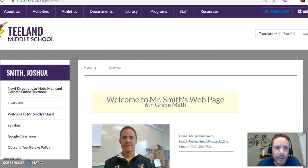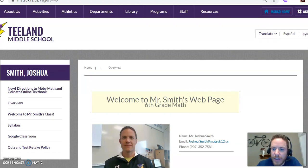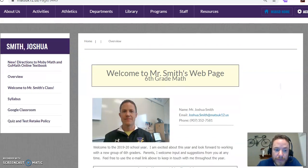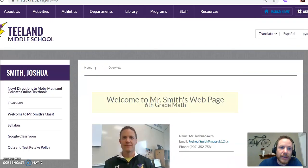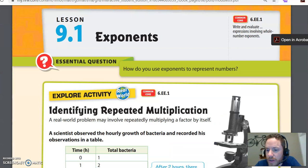The first thing I want to show you is my webpage. This is the Teeland webpage, and this just has a lot of basic information about my class — you could go check that out right now. The next thing I want to show you is our GoMath book. The current lesson we're on is Lesson 9.1, Exponents.